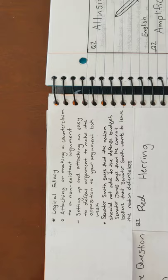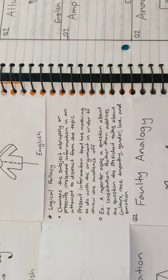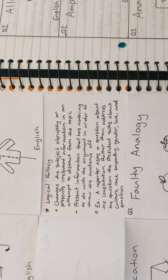Next is red herring. An example is, a reporter asked a question about the Constitution. Rather than address the question, the president talks about culture, race, empathy, gender, love, and emotion.